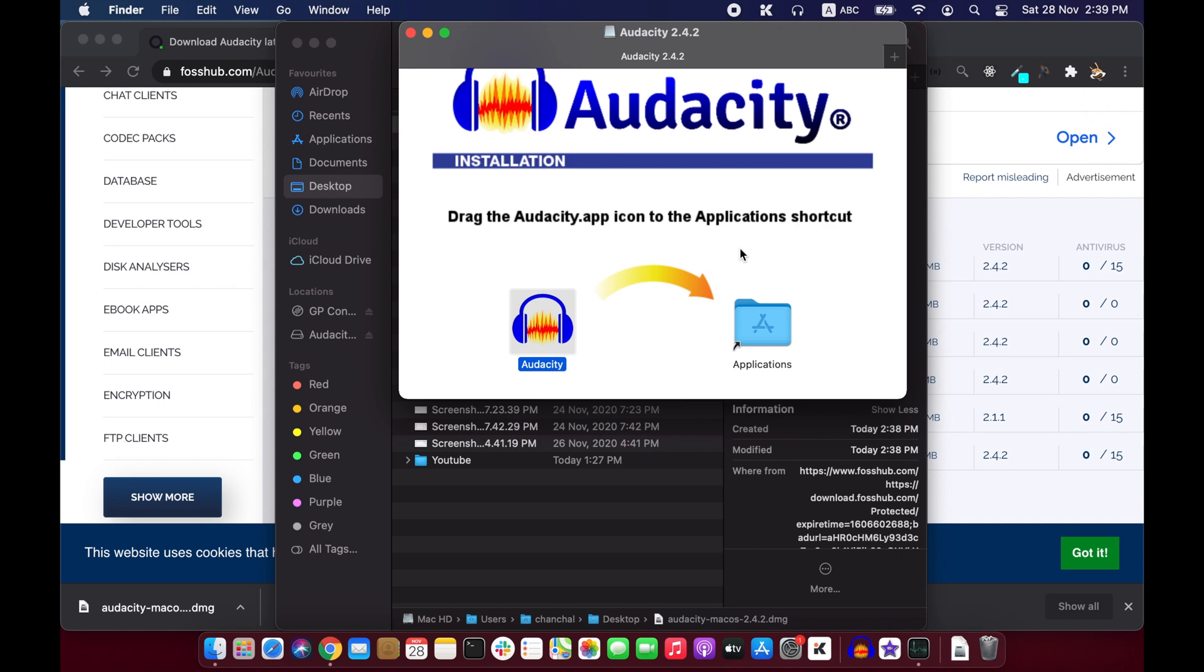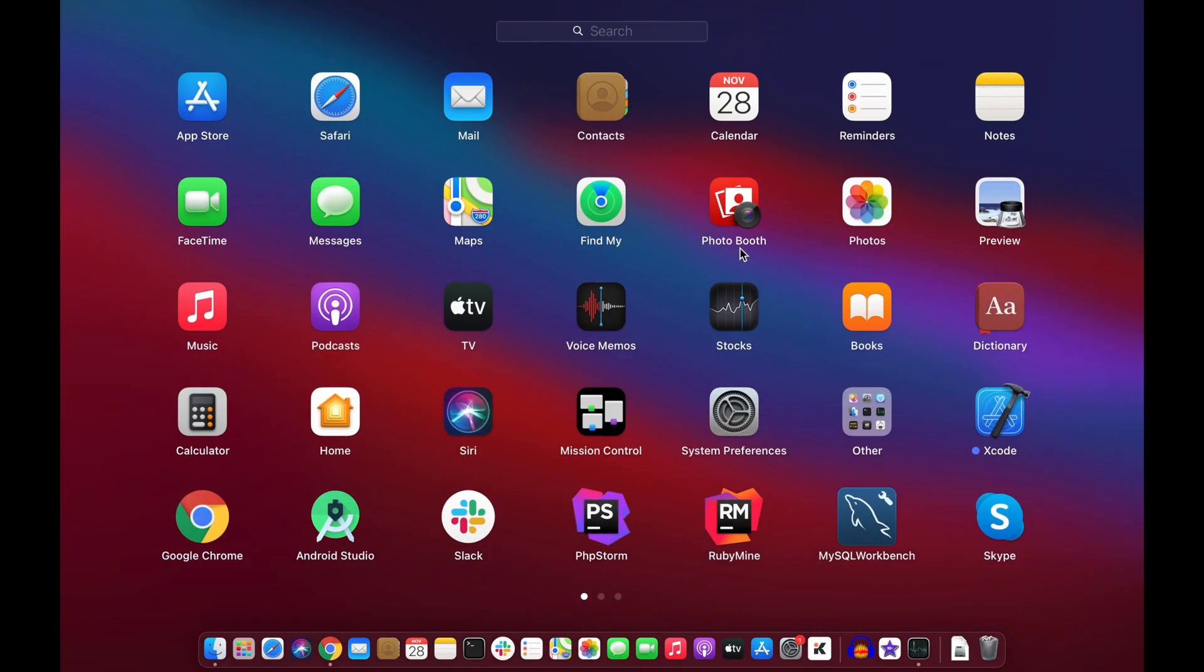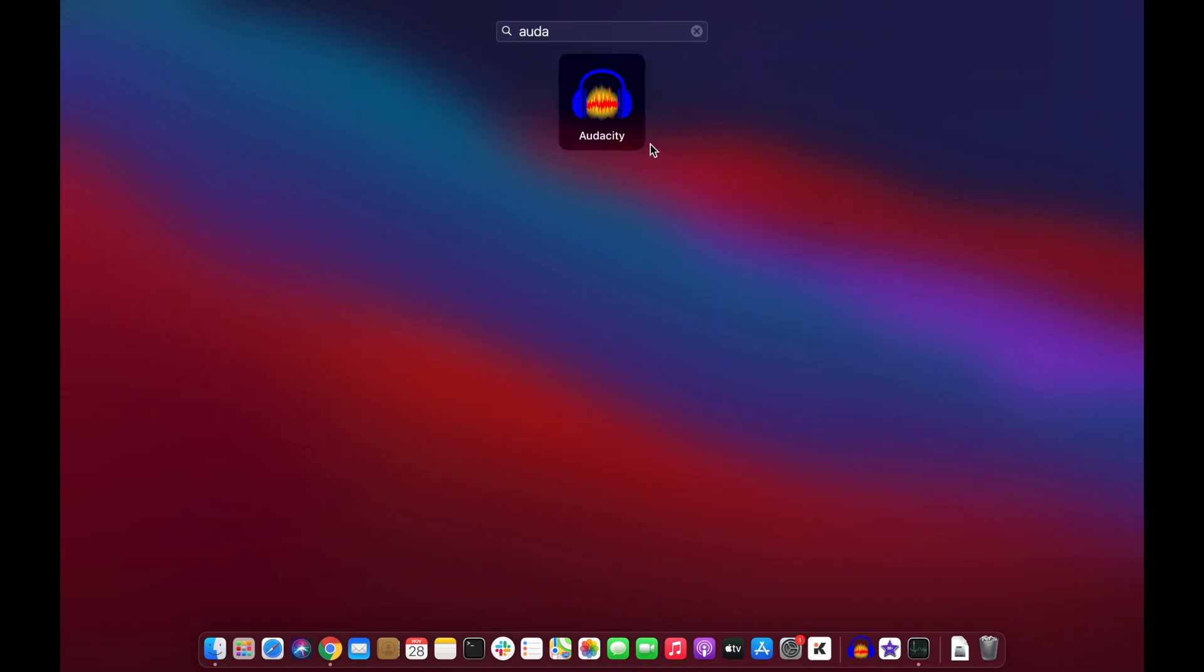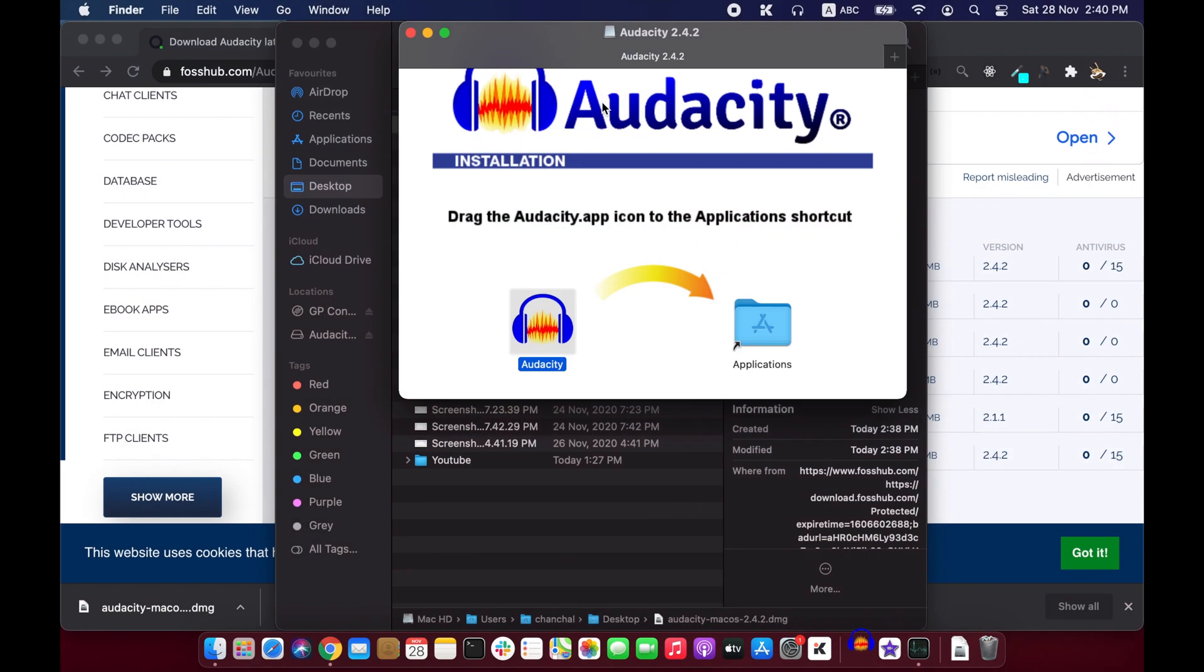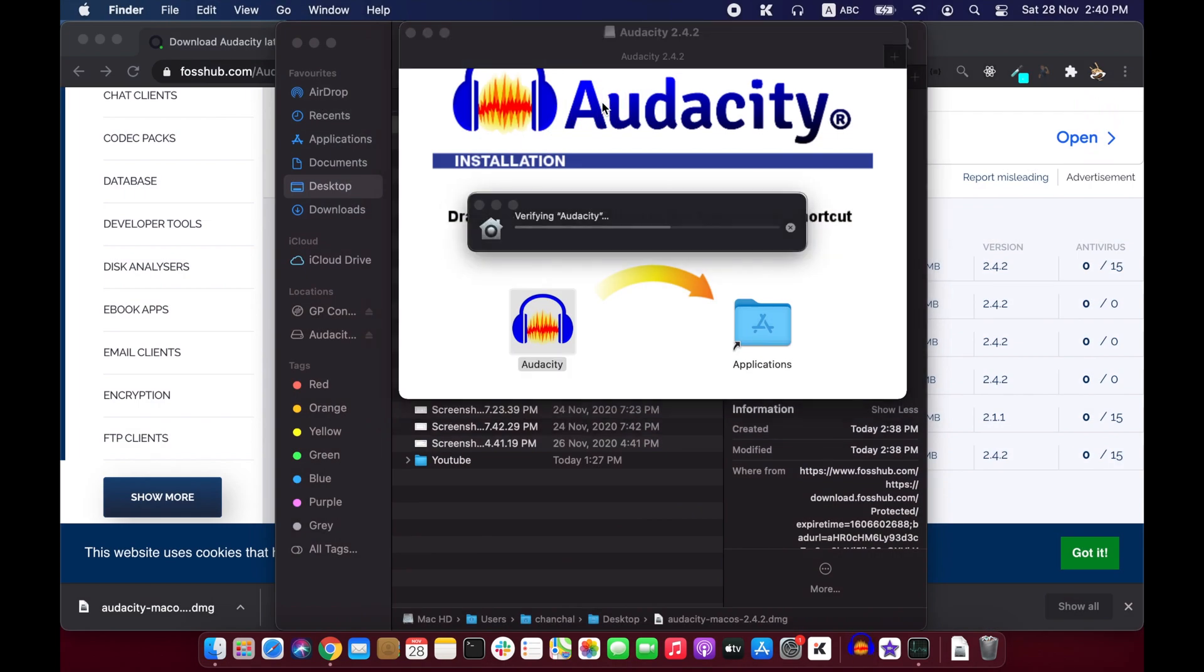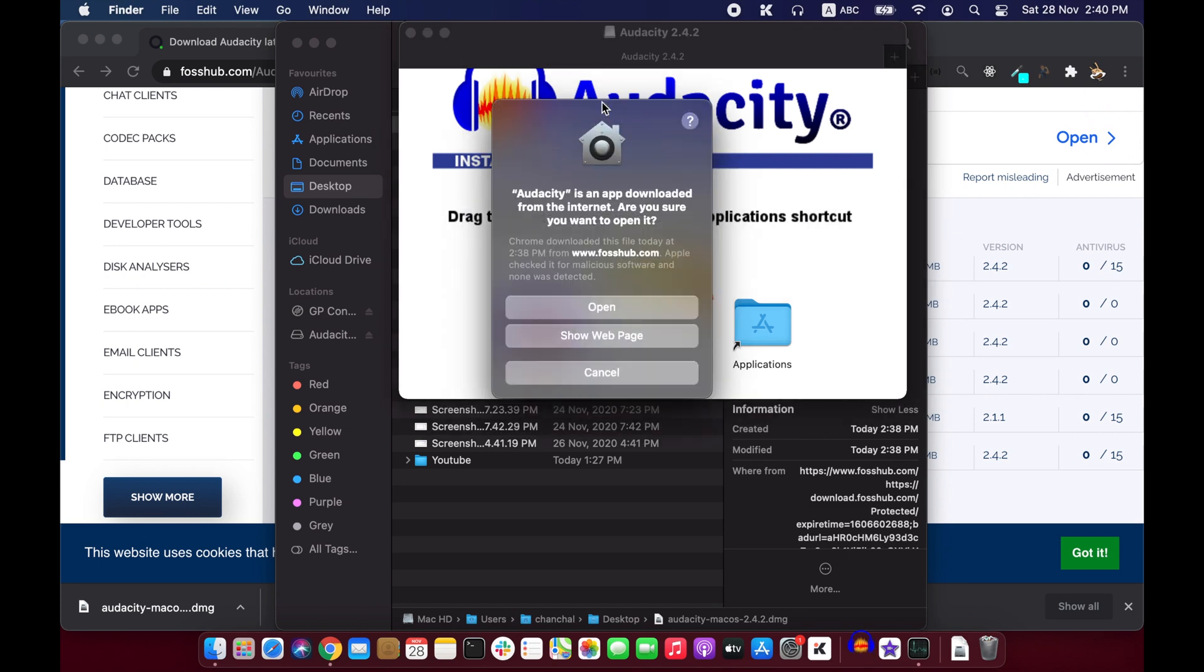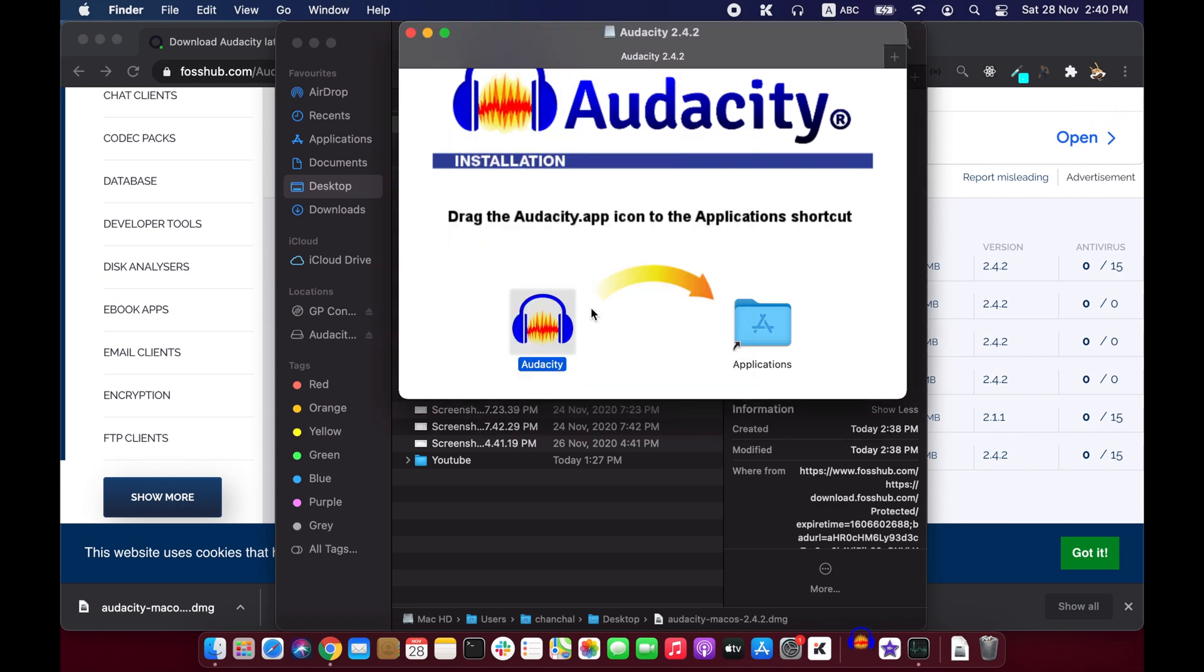So the copying is done. That means your Audacity is installed. Now you just have to open Audacity. Mac will ask you for a verification because it is not installed from App Store. You just click open.